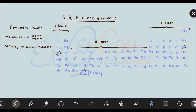After lanthanum and actinium, we have 14 elements each in two periods. These are called the f-block elements. They are usually not studied at the intermediate level. So these are the blocks of the periodic table.